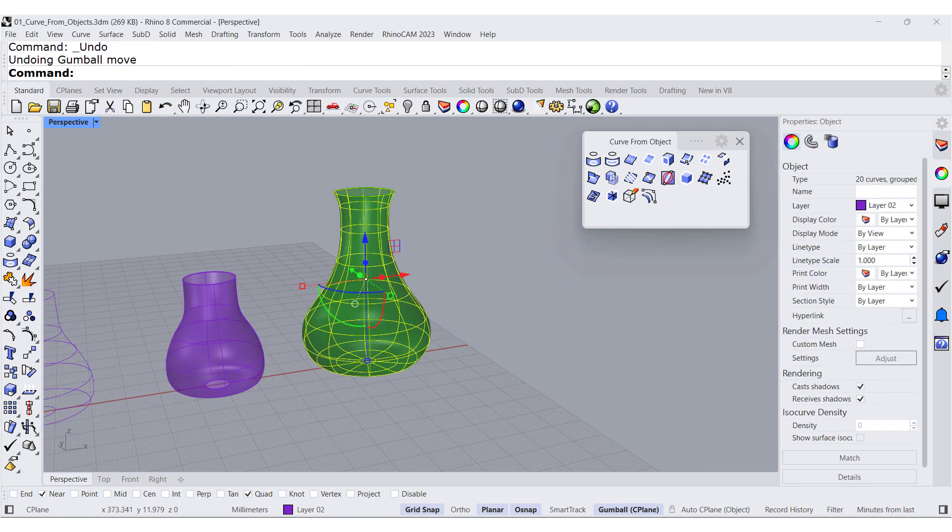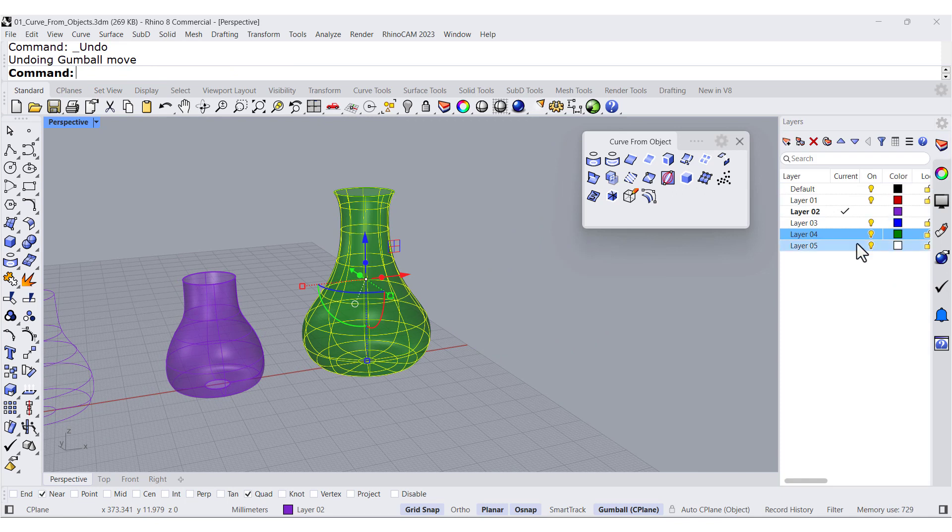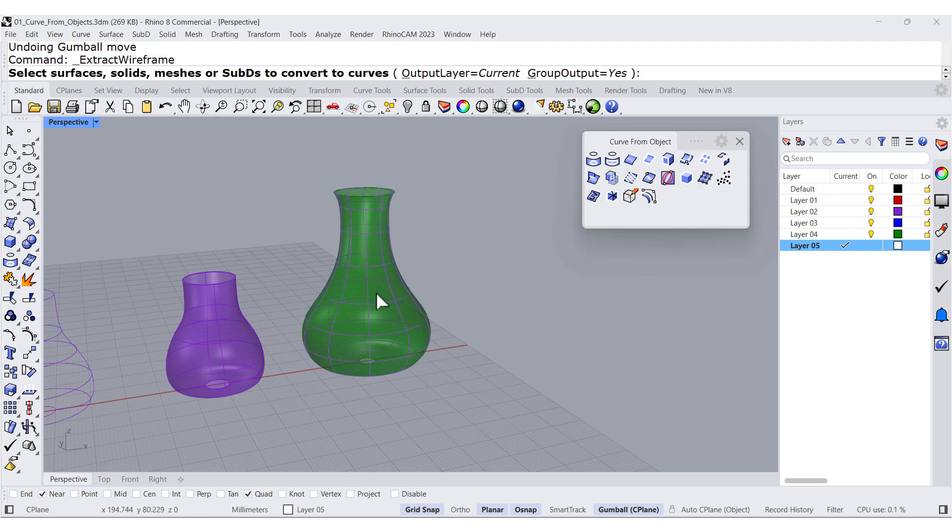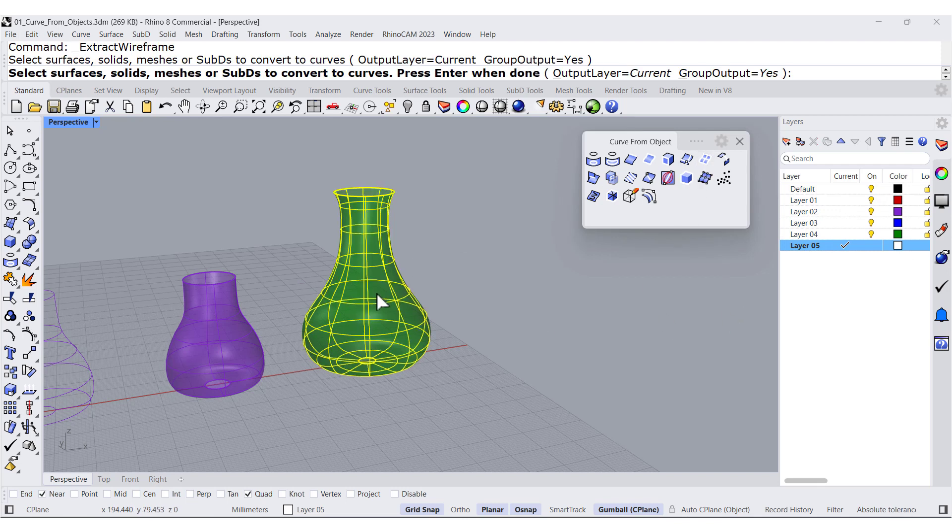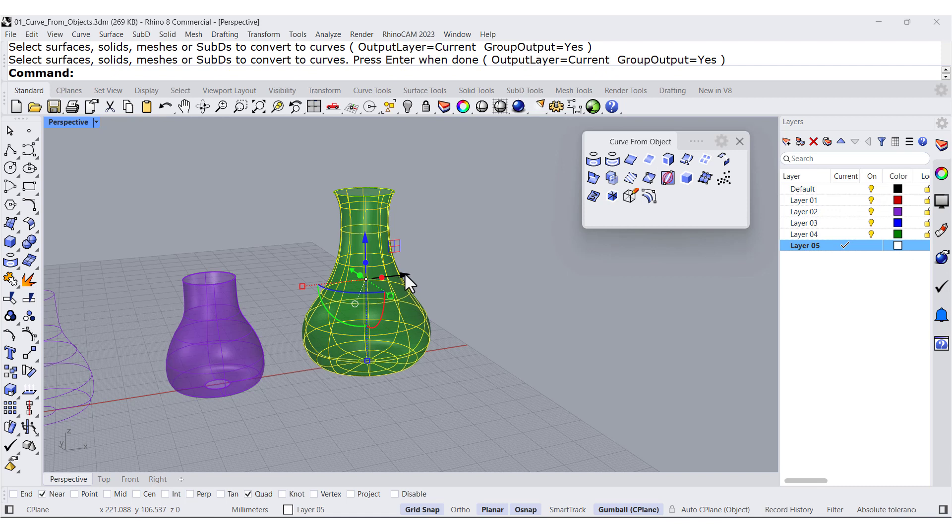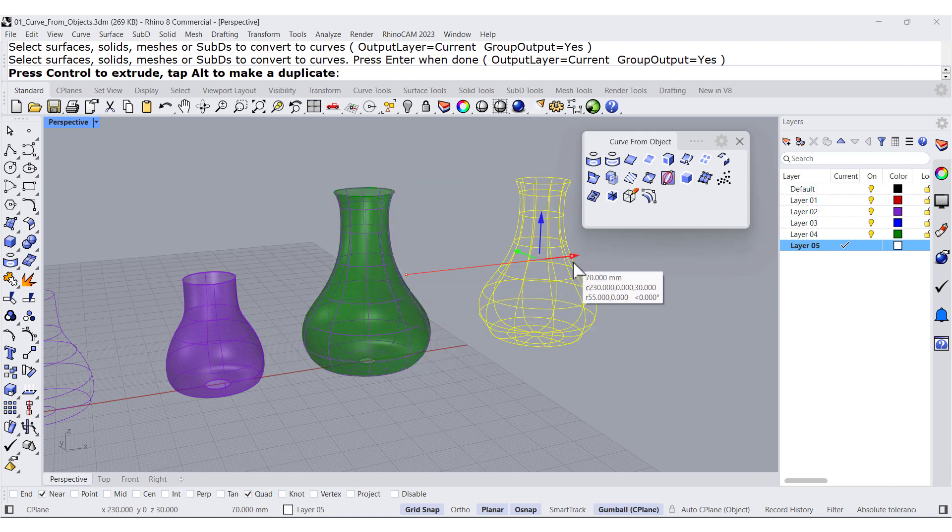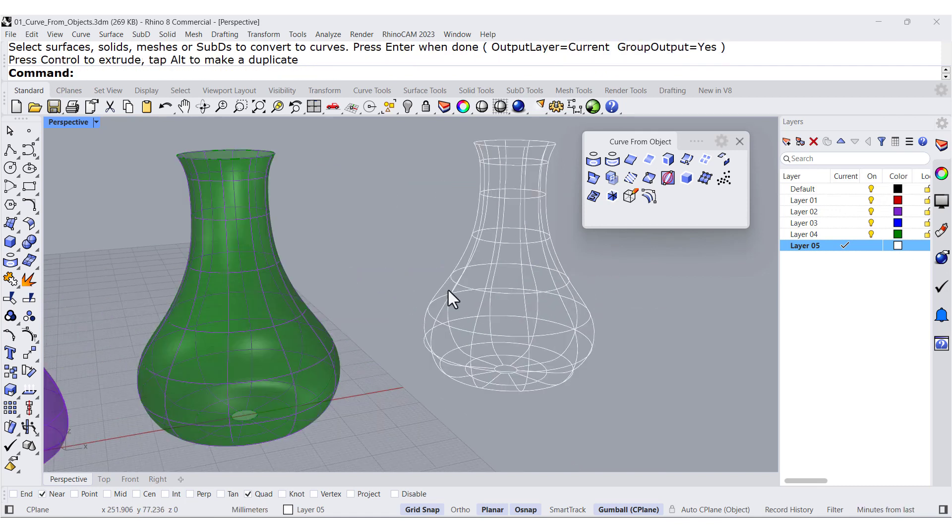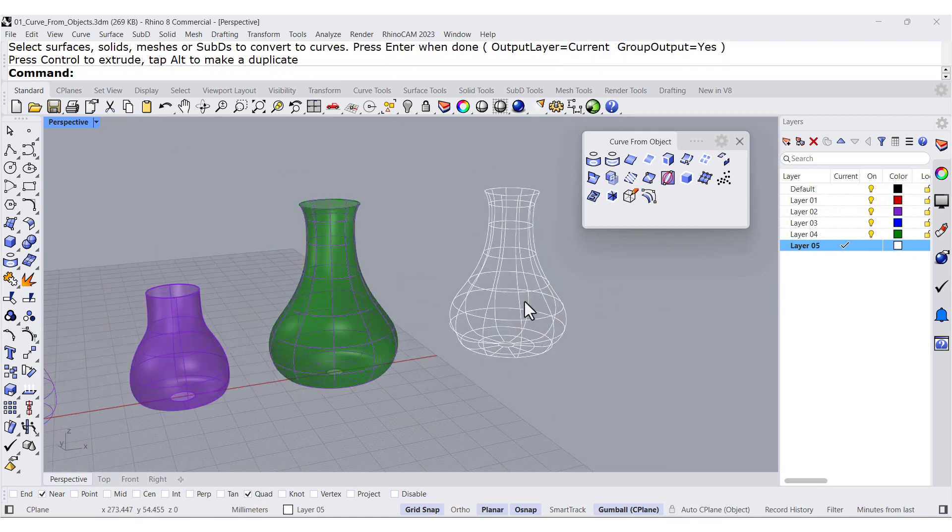Undo. Go back to layers. Let me change to this layer, which has white color. And I can extract the wireframe. And all of them will be white.